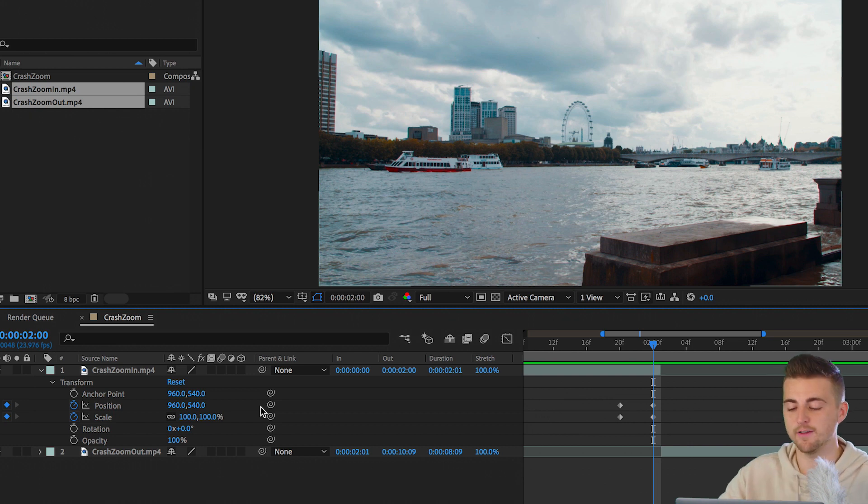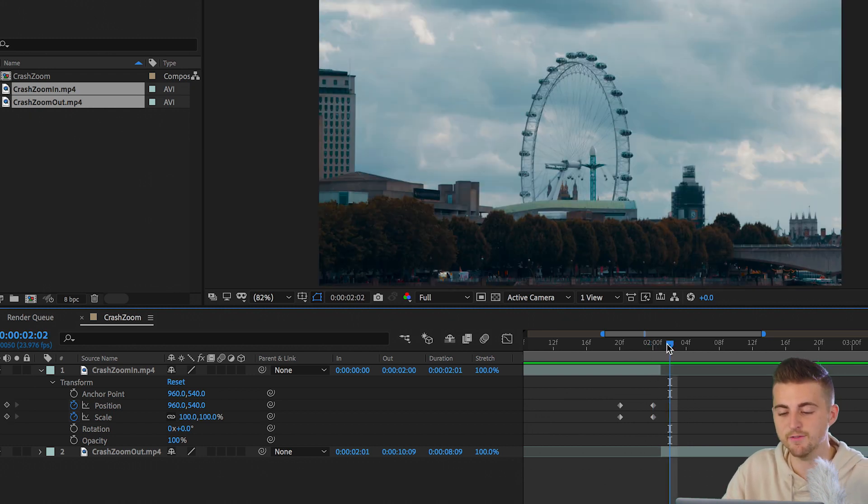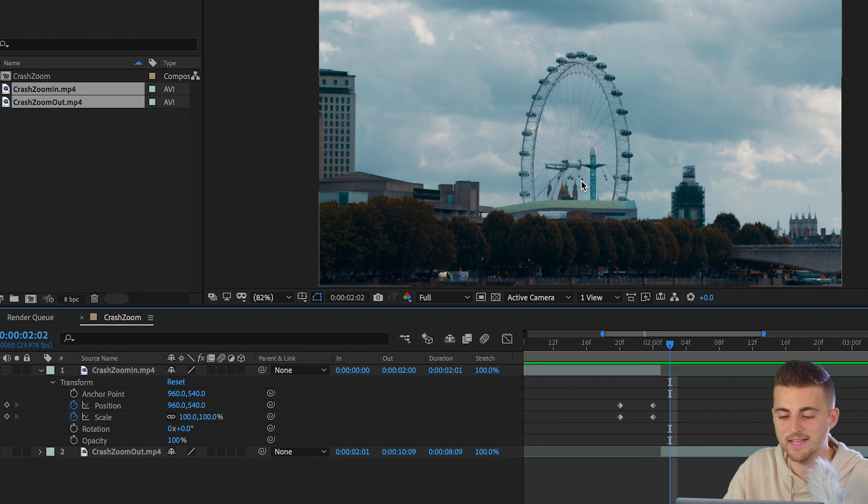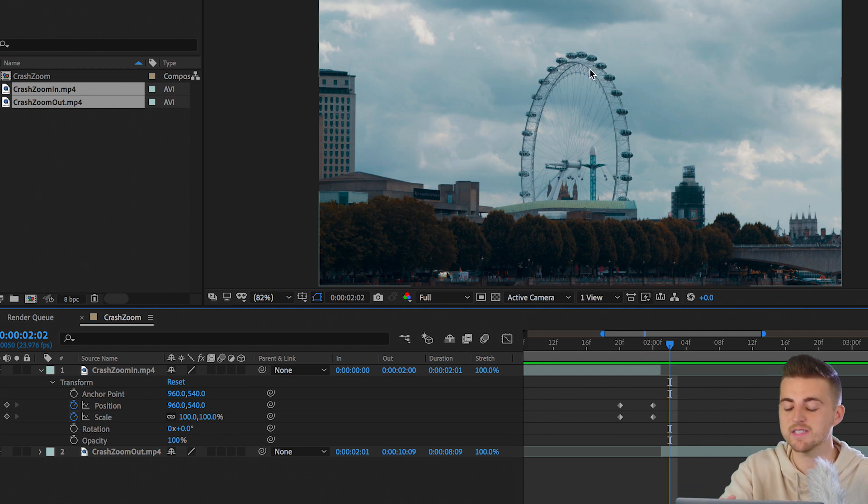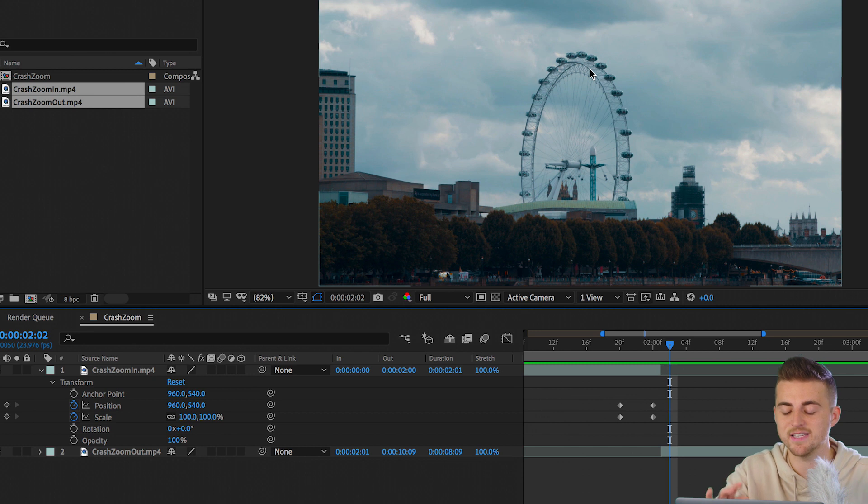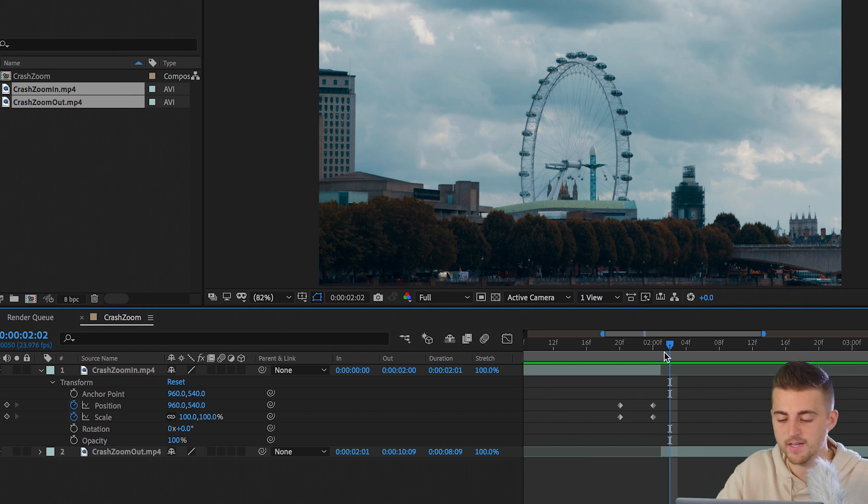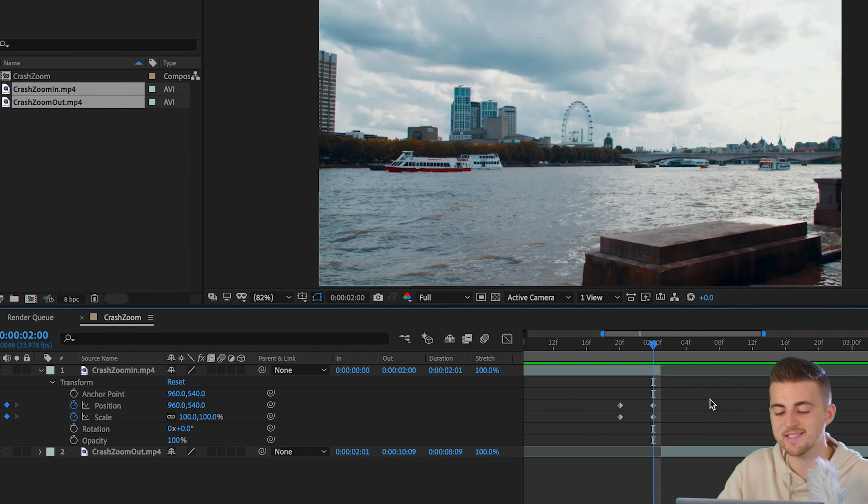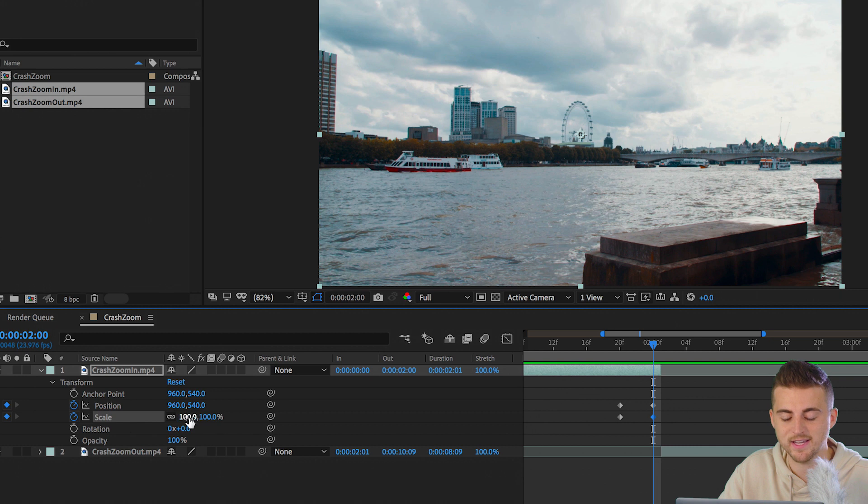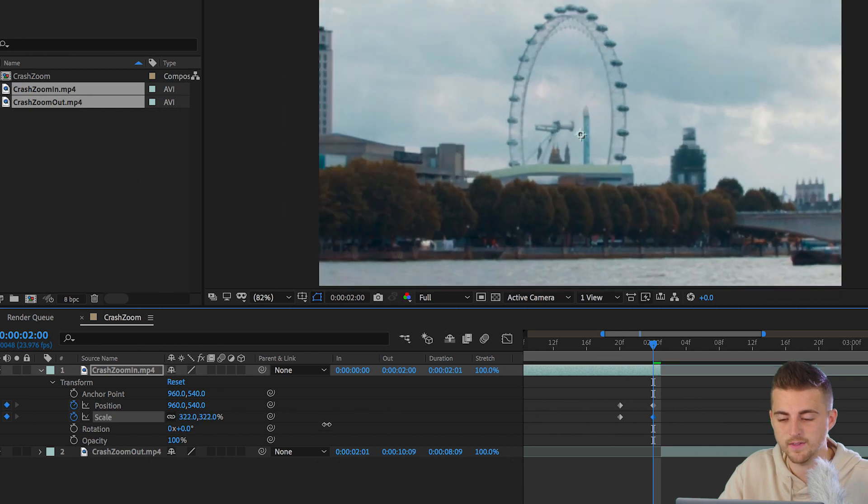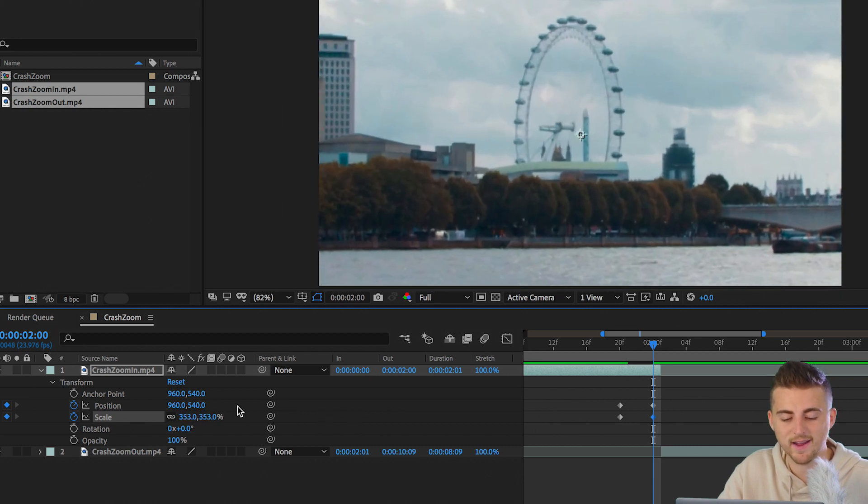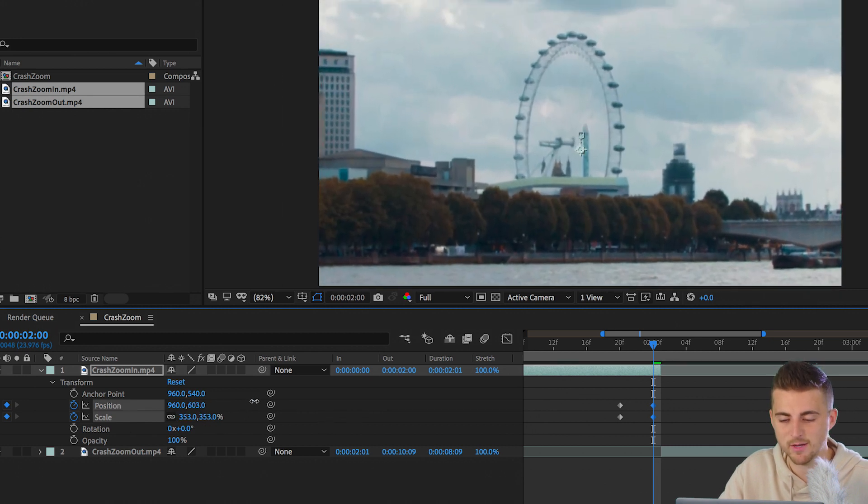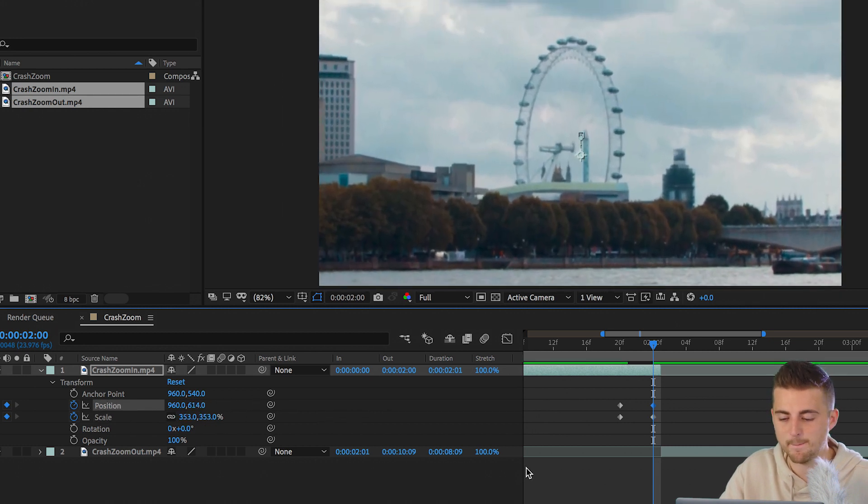And then from there, we want to take a look at our second video clip. So second video clip, the London eye is roughly this big. So you want to zoom the first clip to the same size as the second shot roughly. So we'll go to the second set of keyframes and we'll increase the scale to roughly where it needs to be. So there we go. That's about right.